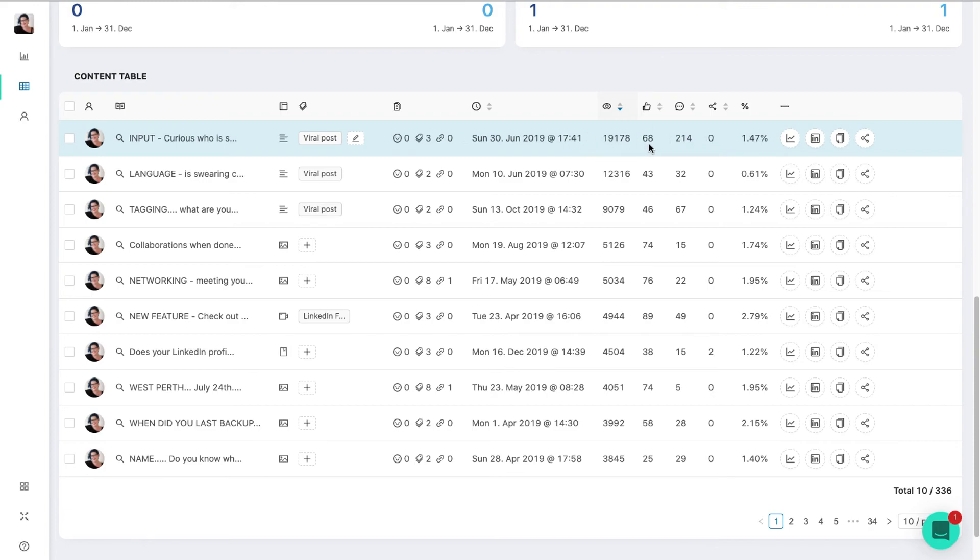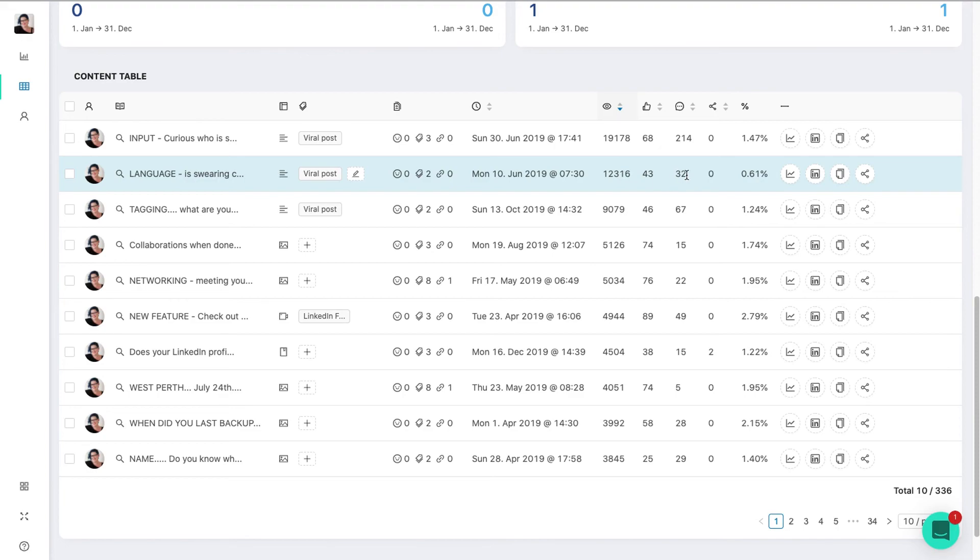So if we look, the highest views was that post - that was the highest performing. Then this one here was the second highest performing in views, but it got less comments than the second one in the previous example. So it might have been that this was seen by people, but people didn't feel a need to engage.